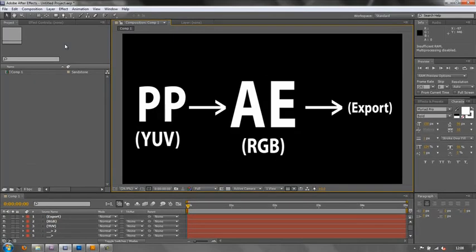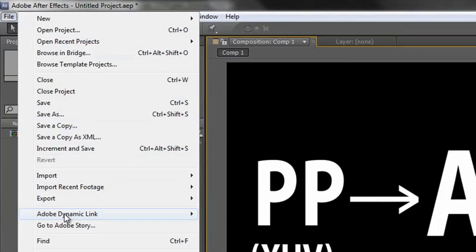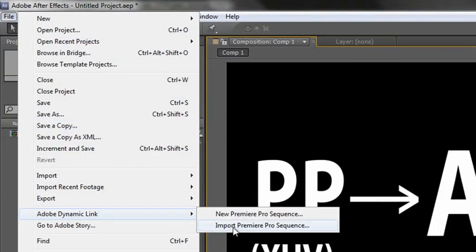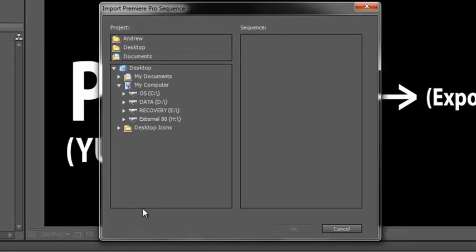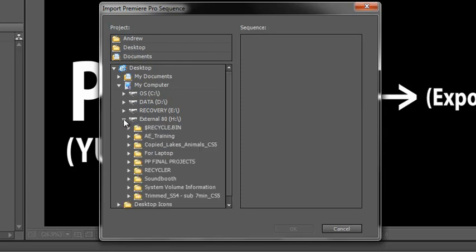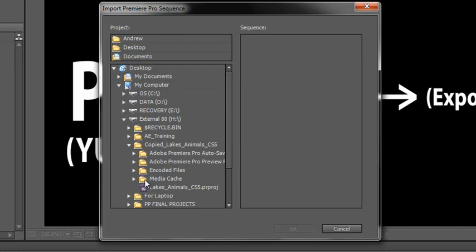What I want to do is bring in that sequence in Premiere Pro as it stands. So: File, Adobe Dynamic Link, Import Premiere Pro Sequence. It asks where is the sequence that you want to bring in. You can navigate to it — I happen to know that it's in here, in the animals project. Then it gives me the animal sequence and I can click on that and OK, and that'll open it. That's actually quite a long-winded way of doing it, so I'm going to show you a shorter way.